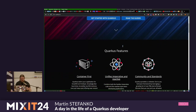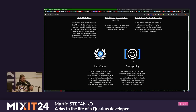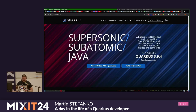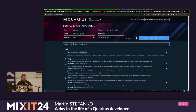What this session is focusing on is Developer Joy. If you've heard about Quarkus, you already heard about Developer Joy. When you want to start with Quarkus, go to quarkus.io where you can basically generate your application. If you are familiar with Spring, this is very similar to start.spring.io.